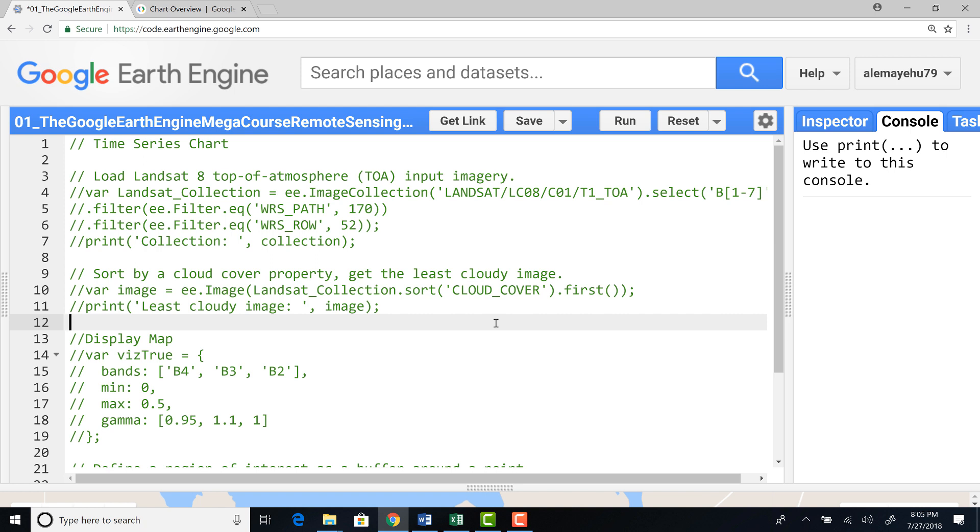Google Earth Engine uses the Google Visualization API to provide charting services. The charts or time series charts can be displayed interactively using the code editor console.